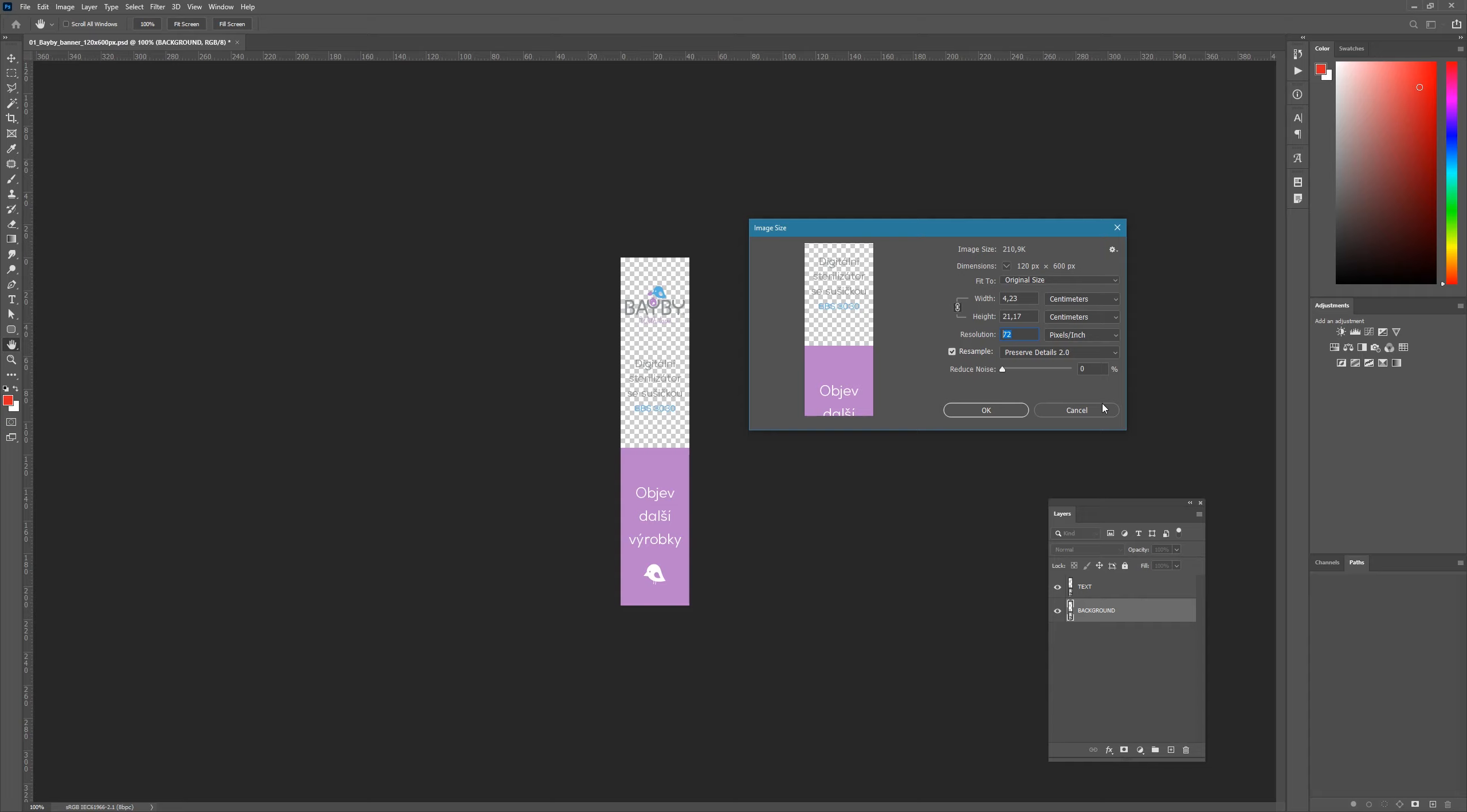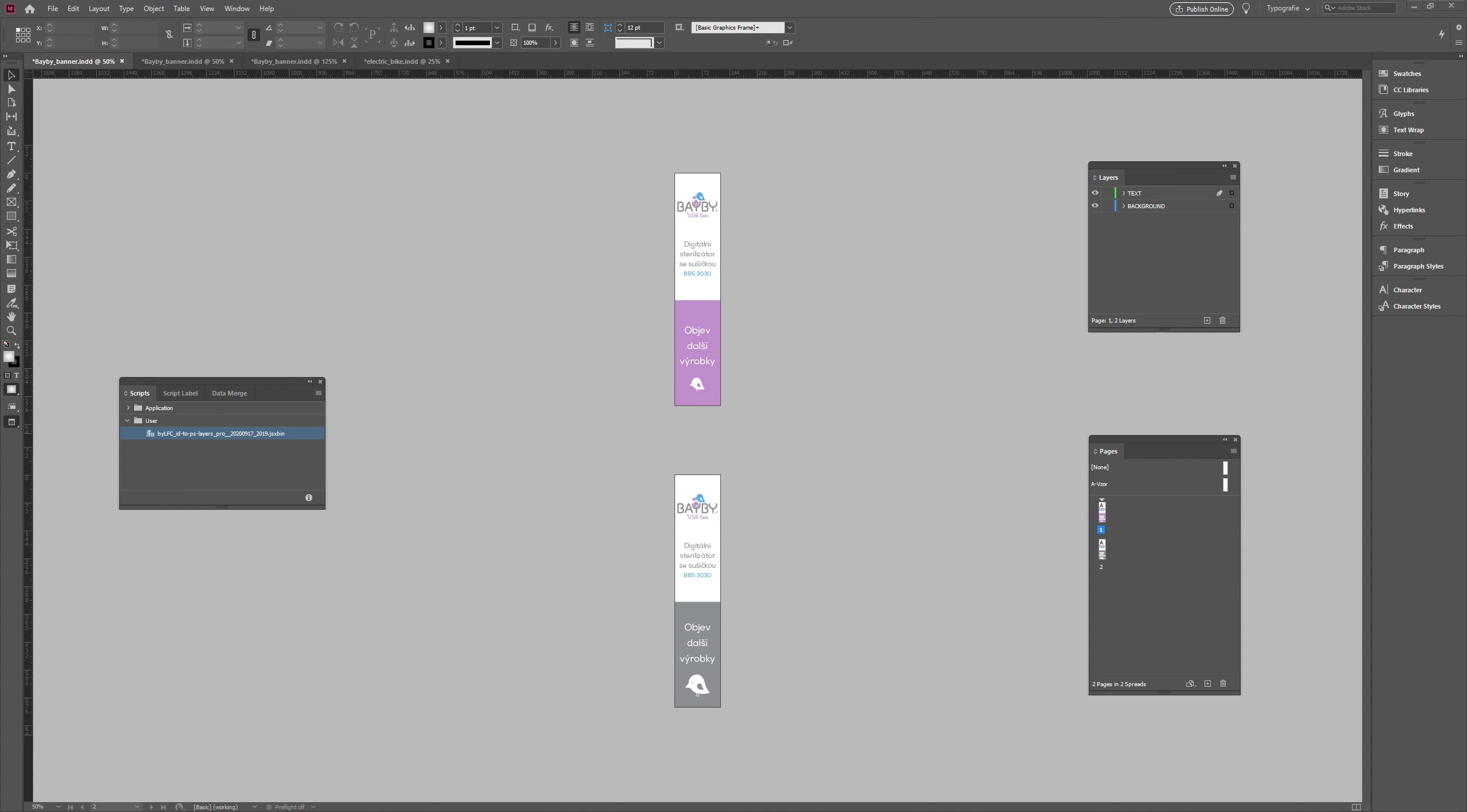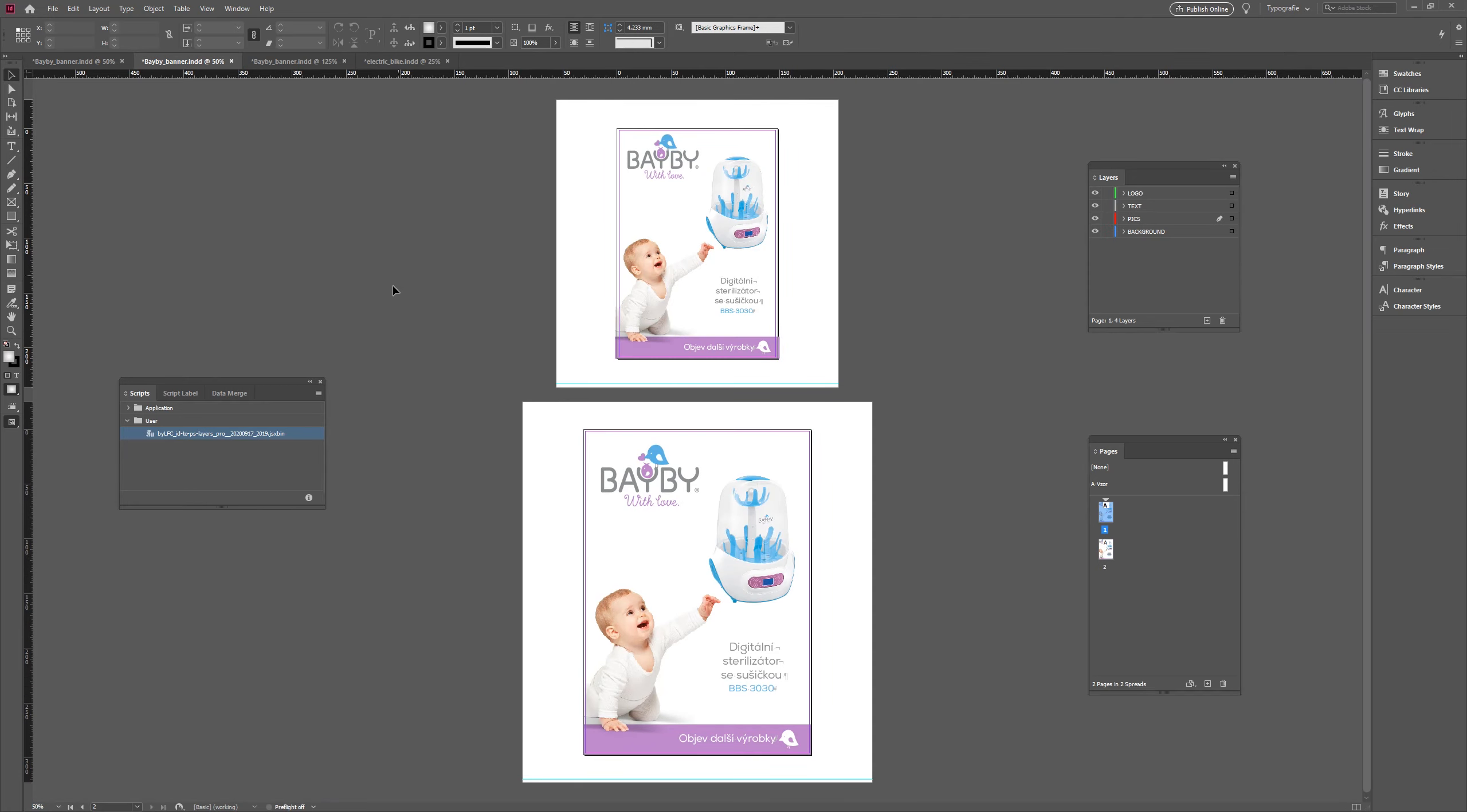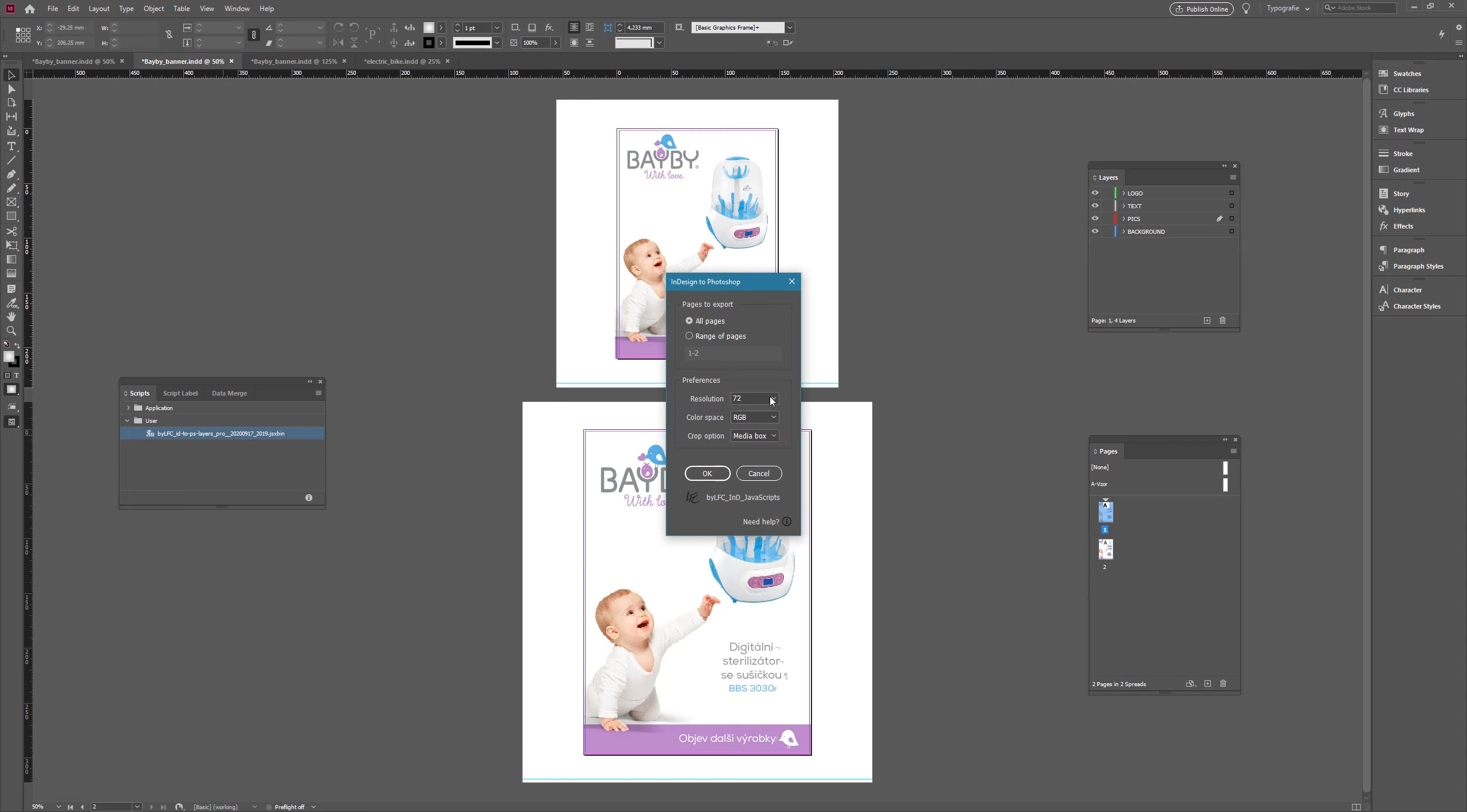Done with the first example, opening the next one. So here I have two pages. The page size is in millimeters, not in points. There is an A5 and an A4 page with several layers. Objects on pages are placed in different layers. Now turning on the script.